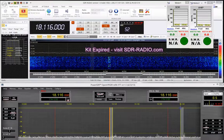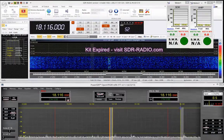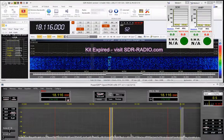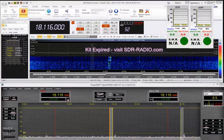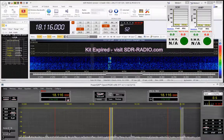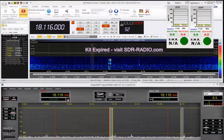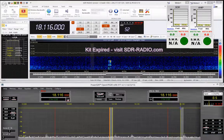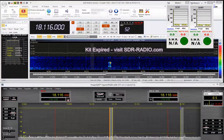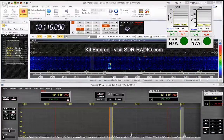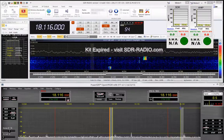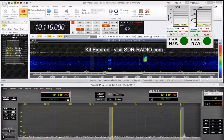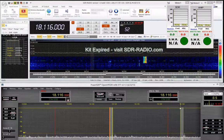All right, this is a quick video. November India ZeroZulu here. What we're going to do today is use SDR radio to look at our signal on a distant end so we can do a self-check on that signal.